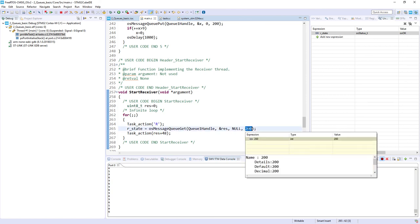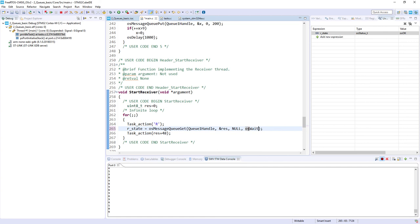A solution is to use osWaitForever as the timeout, so the receiver stays blocked indefinitely until data arrives and there is no risk of working with stale content. However, if using a finite timeout, always check the return value of osMessageQueueGet. That concludes this basic queue exercise. In the next exercises we will cover two senders with one receiver, and then handling more complex data structures using queues.